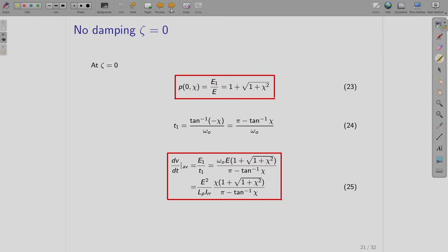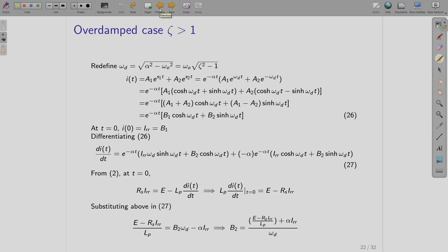Now for the over-damped case where zeta > 1: we redefine omega_d as equal to the square root of alpha^2 minus omega_0^2, which can be written as omega_0 times the square root of (zeta^2 minus 1). Note that for the under-damped case the square root was of (1 minus zeta^2) since zeta was less than 1. Now we have reversed this definition.